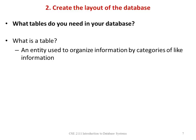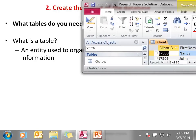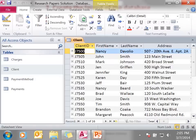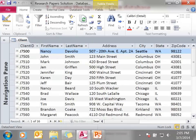So you've found the information that you need. Now you have to start actually creating the database itself. So what tables do you need? In order to decide that, you need to know what a table is. A table is an entity used to organize information by categories of like information. Here is the research paper's database. The table I have opened right now is called client. I have already typed in some information about the client. Notice we're storing all information about our client — not information about anything else, just information about the client itself.